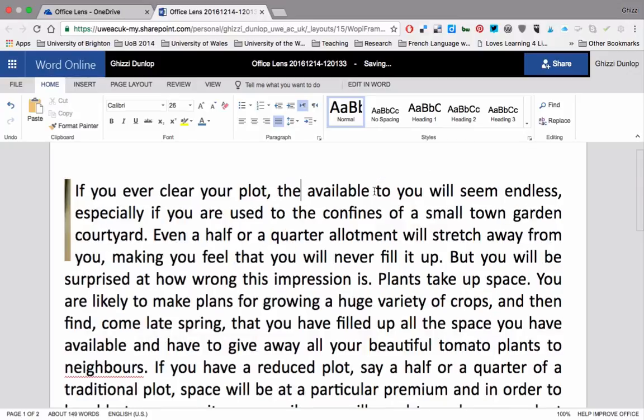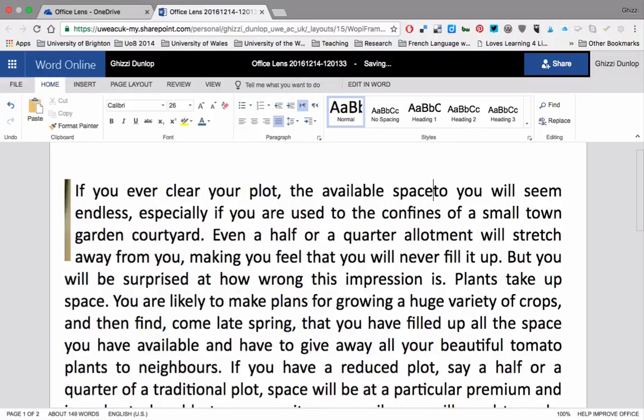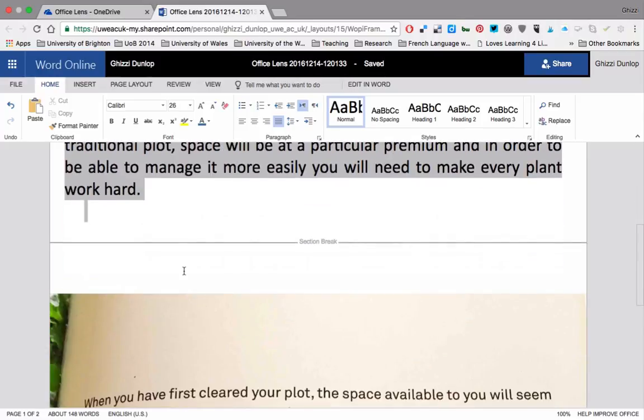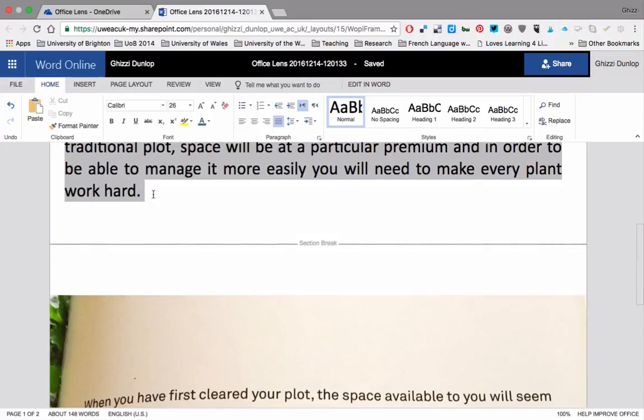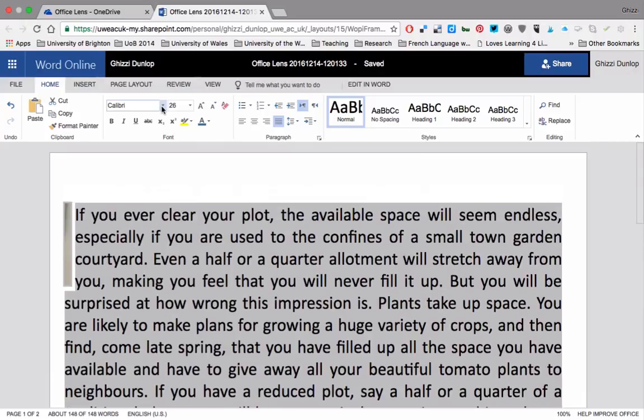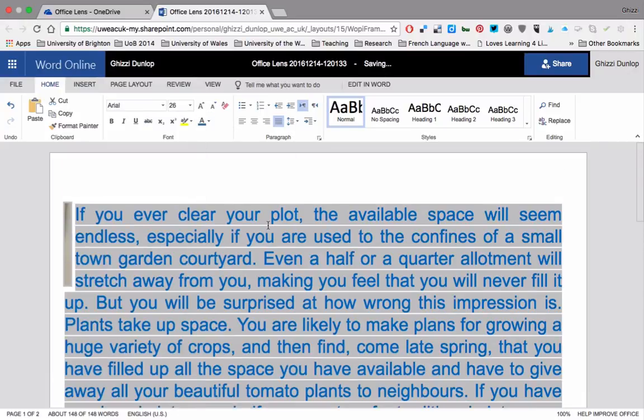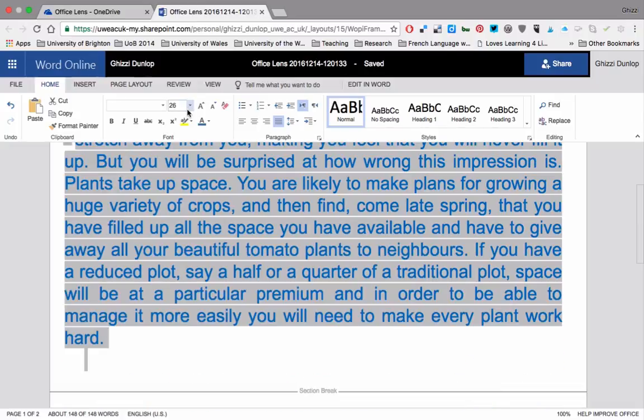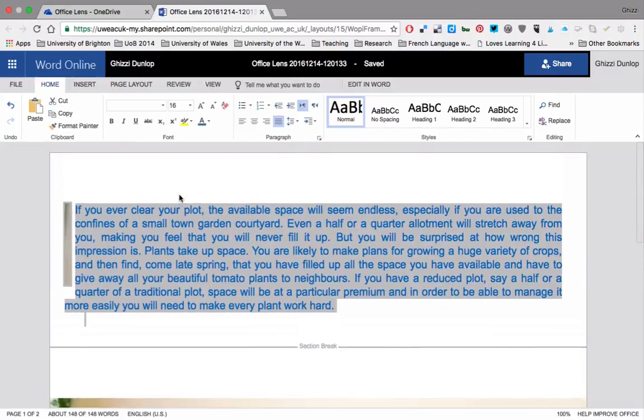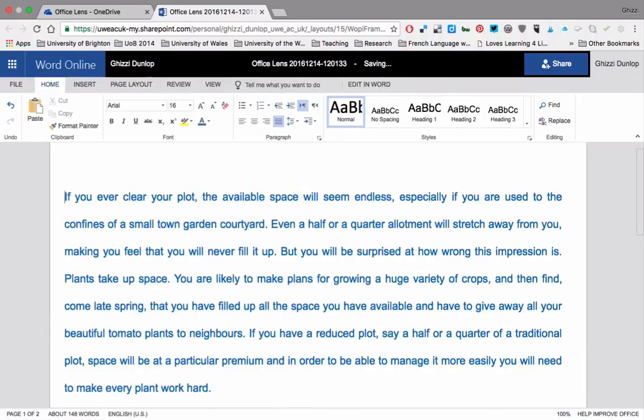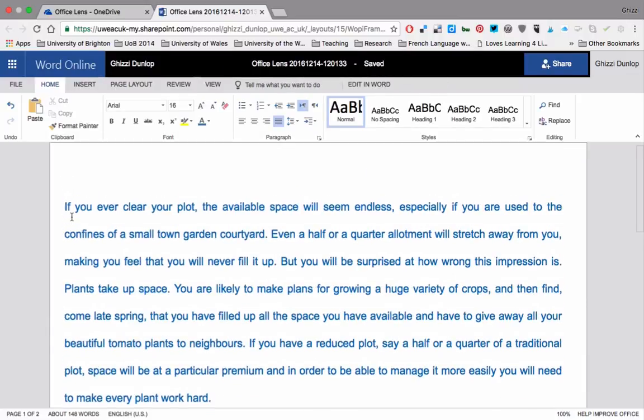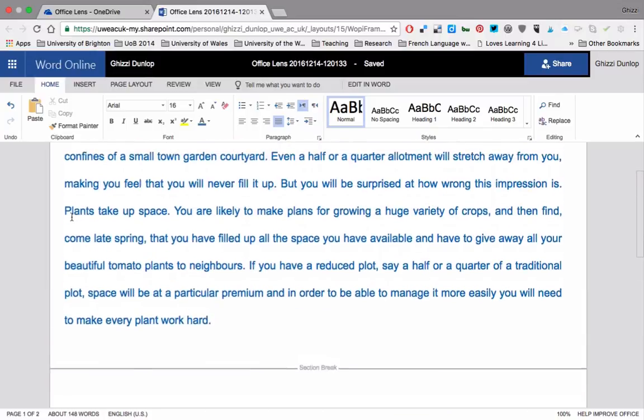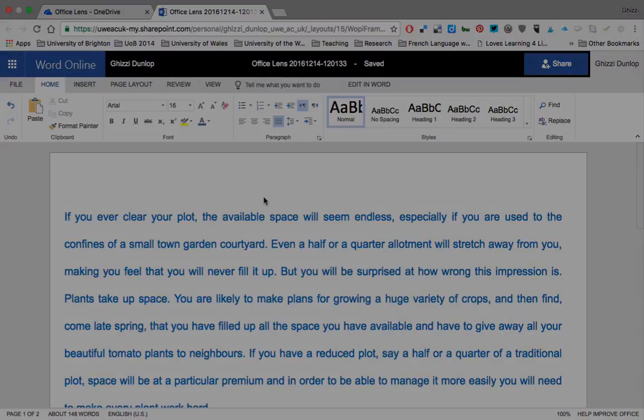So as long as the text that you have taken a photograph of is readable by the OCR system, you can edit it as you would any normal typed in text. So completely change the formatting, spacing, everything. So I really hope you find this useful. I can't imagine not having this available to me now. This would be incredibly useful on a day-to-day basis for all sorts of things.